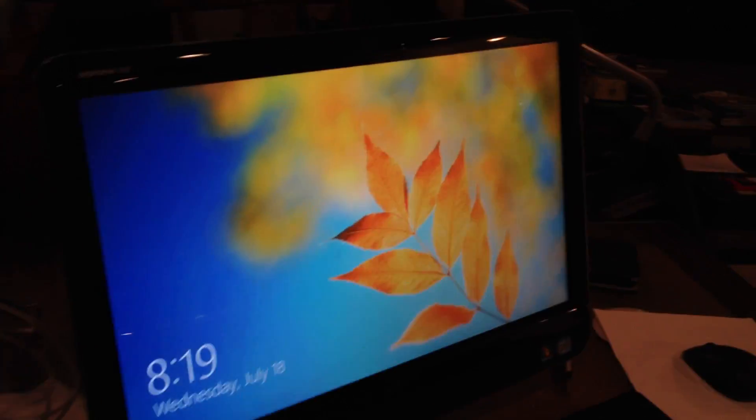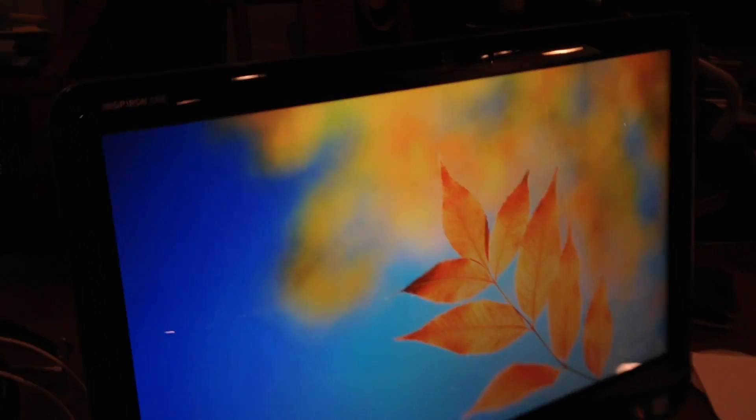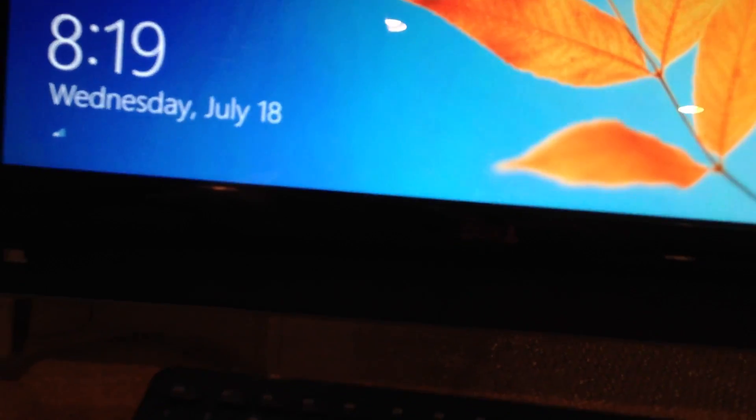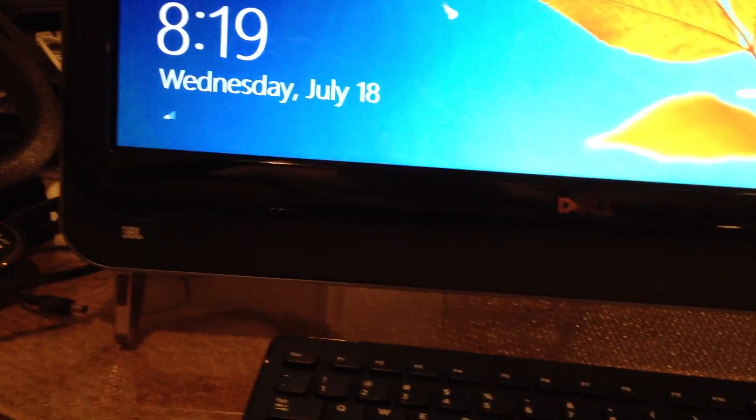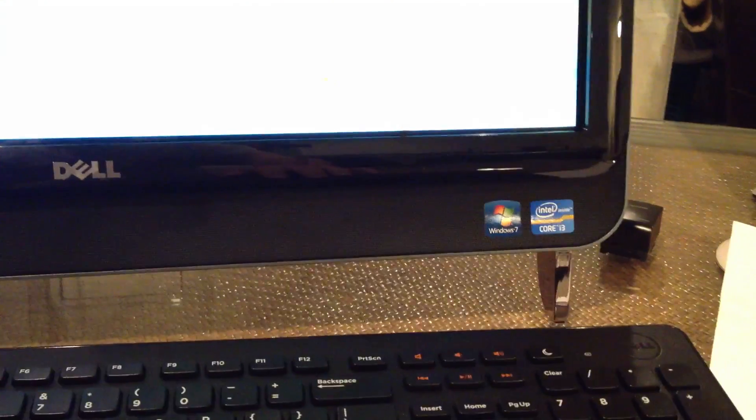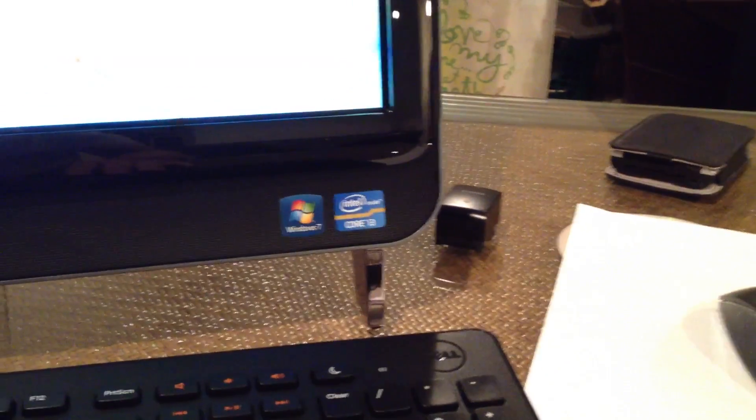Hey everybody, Lon Seidman here with a review of the Dell Inspiron All-in-One PC. When you think All-in-One PC, you probably think iMac, and this is kind of a similar design, although it's not nearly as well-built as a Mac would be, but it's also not nearly as expensive as a Mac would be either.